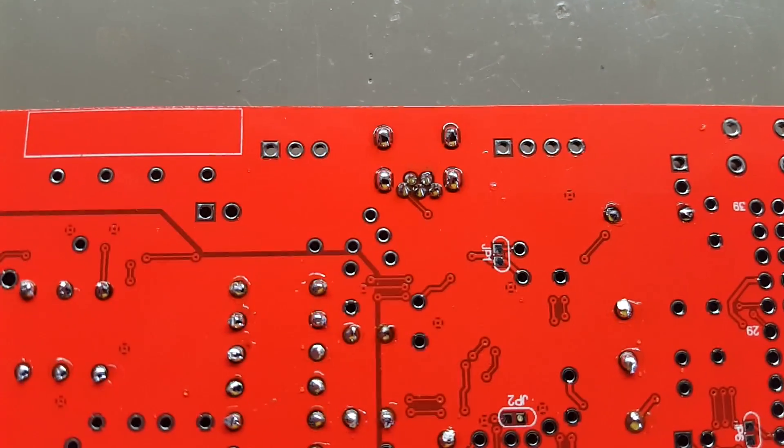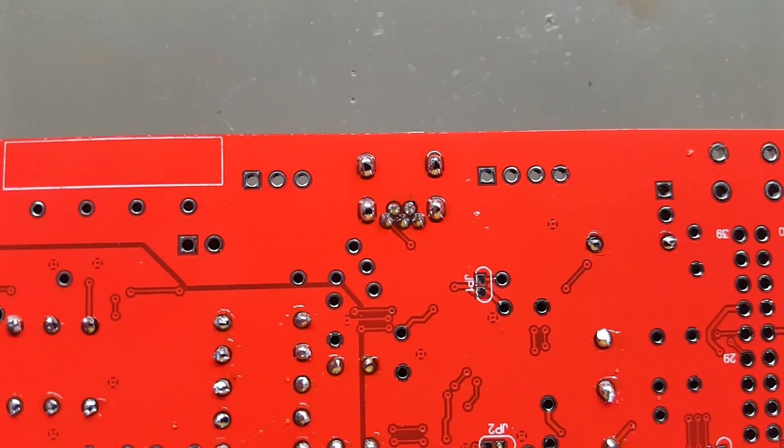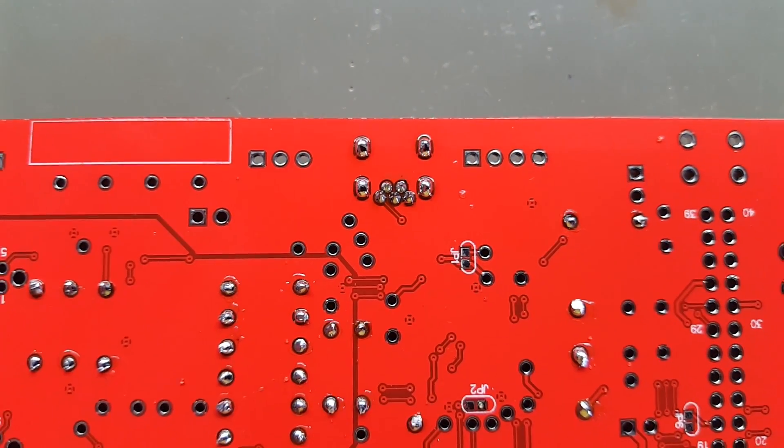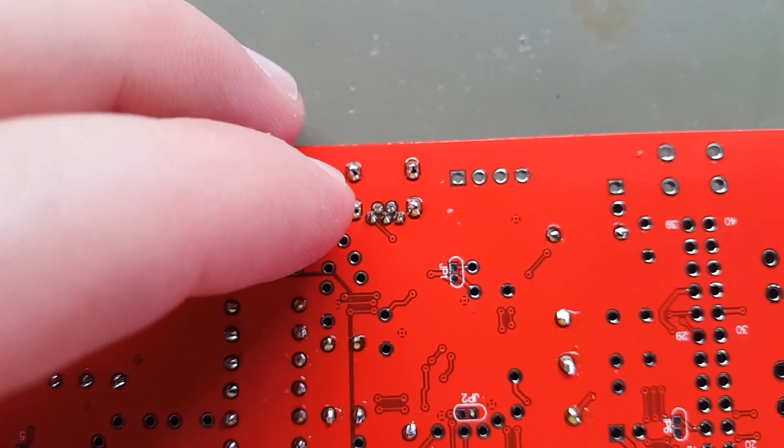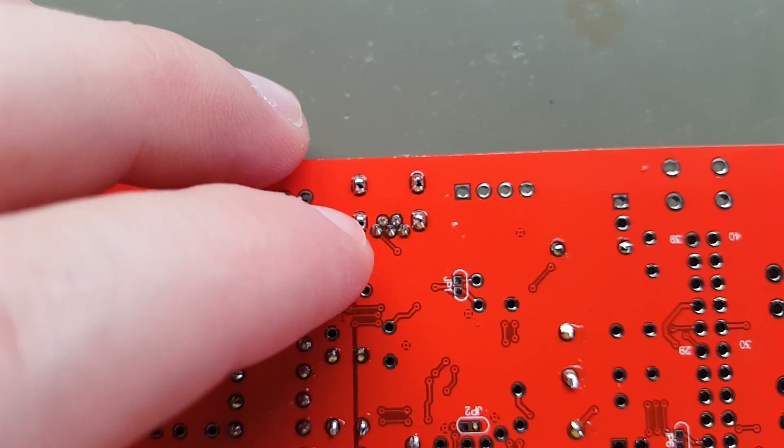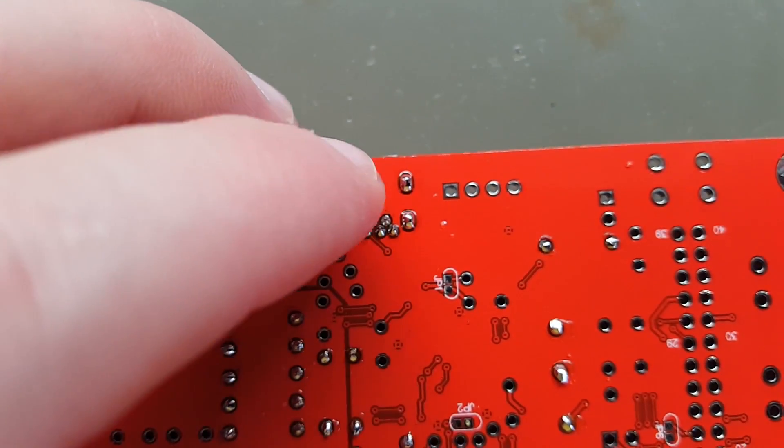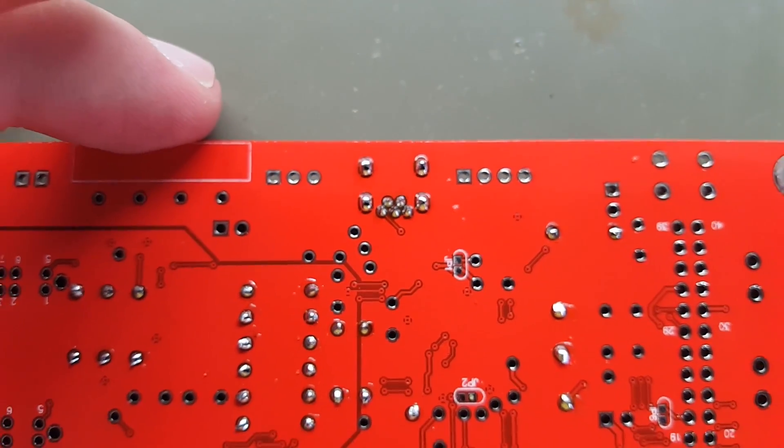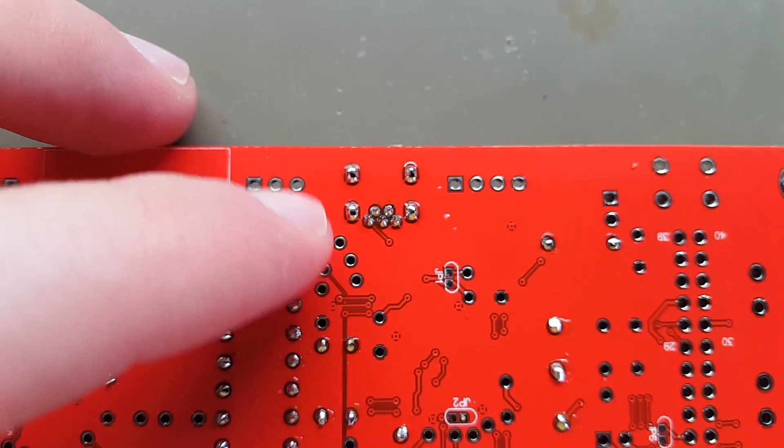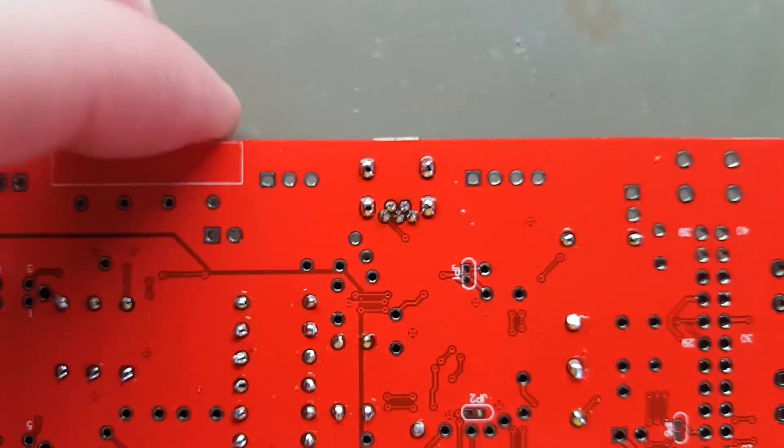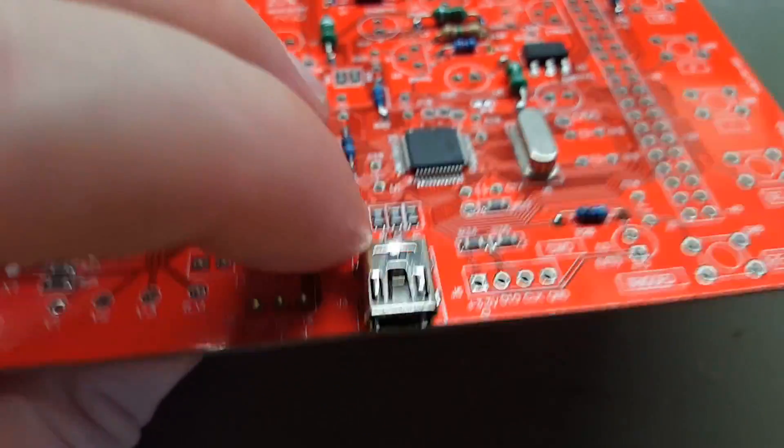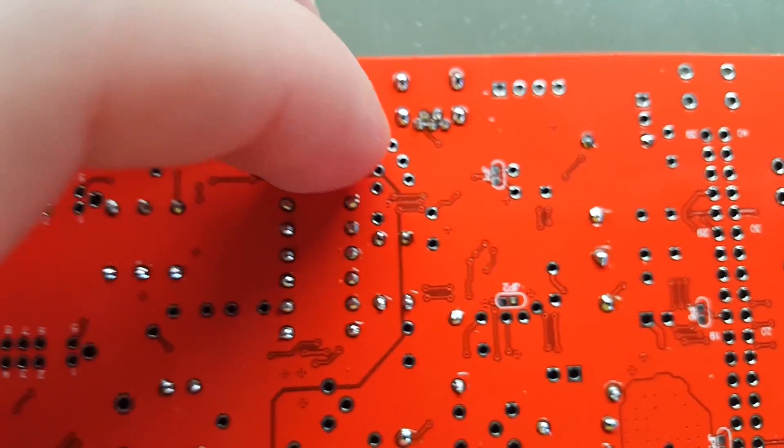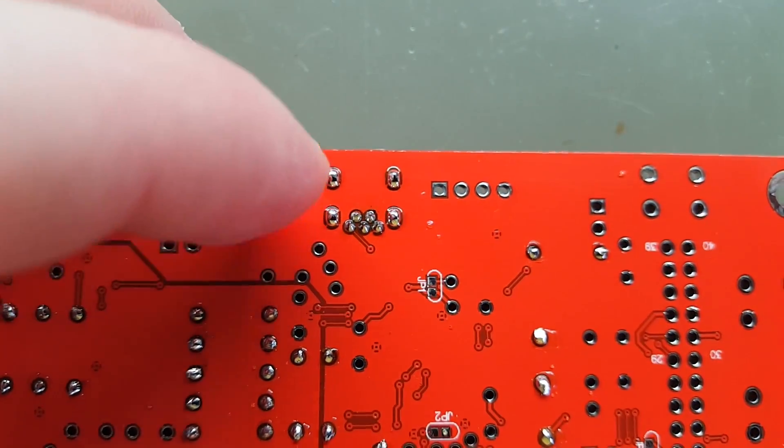I did use a higher wattage soldering iron to solder the ground connections because it's gonna require quite a bit of heat, since you are soldering the metal of the jack to the ground plane on the bottom.